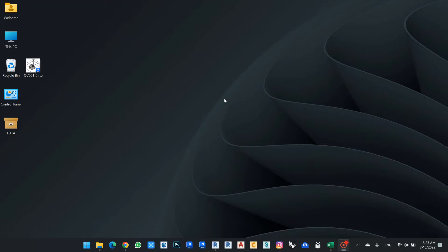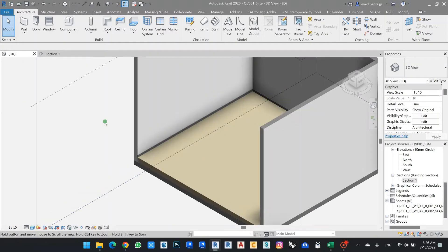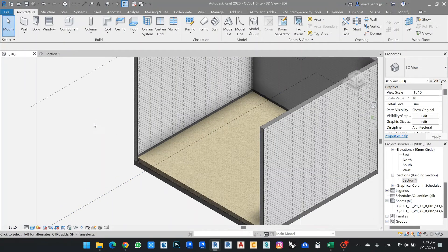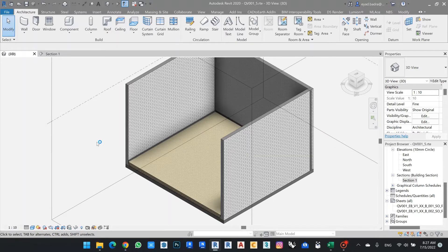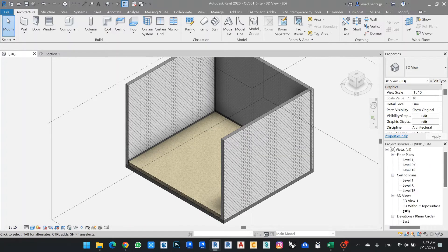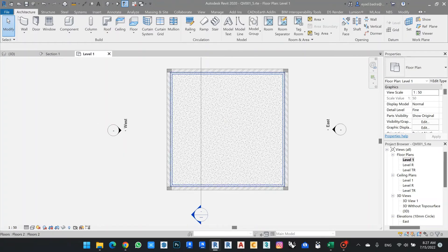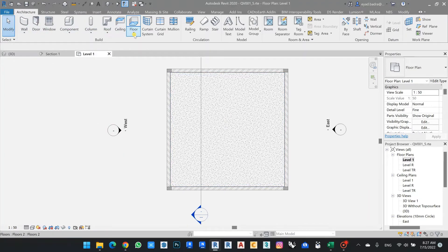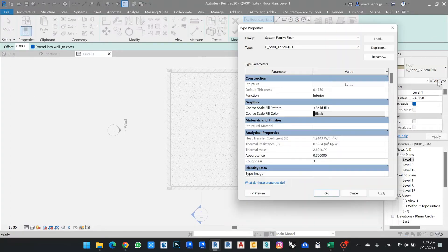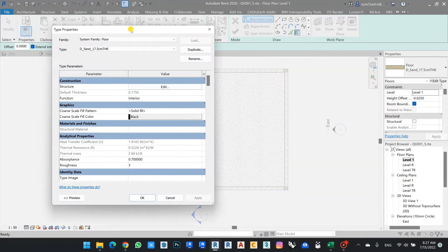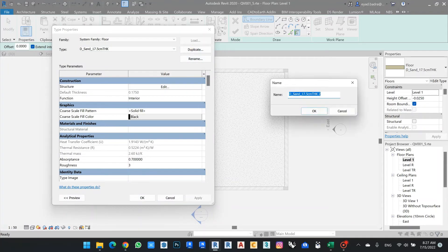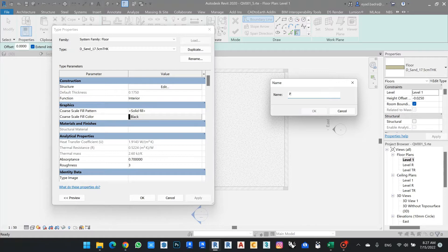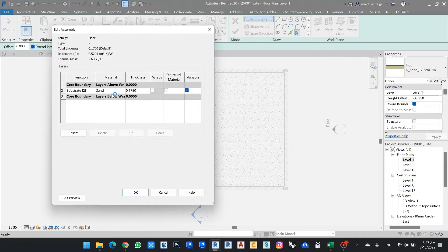In my Revit file here, let's create a quick flooring and let's say I will duplicate this one. Let's say segmented parquet.